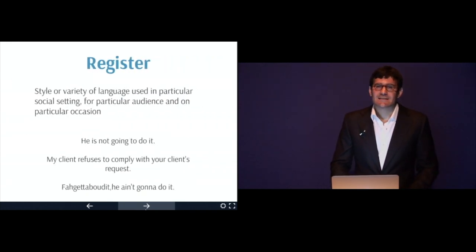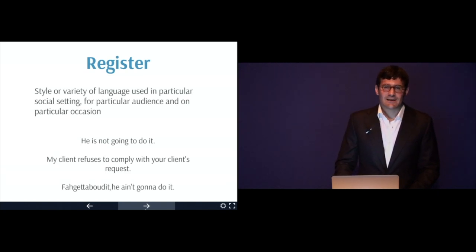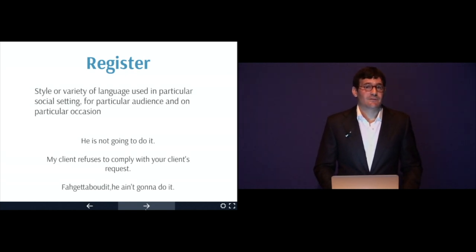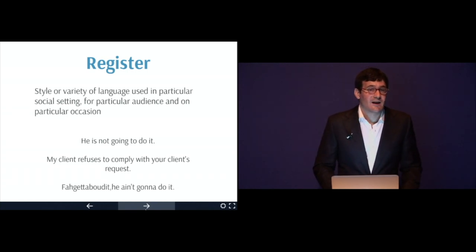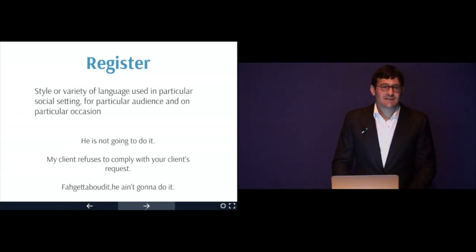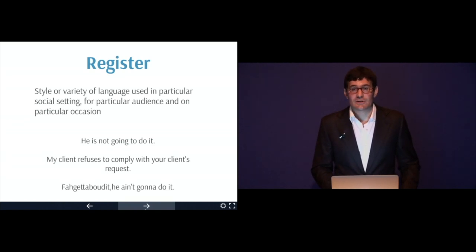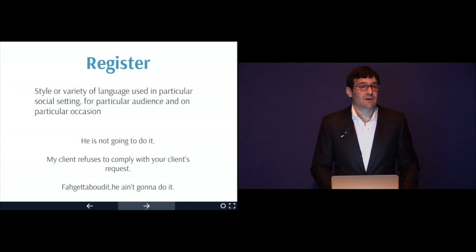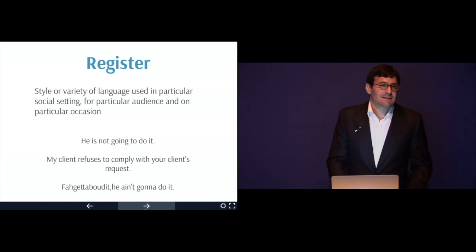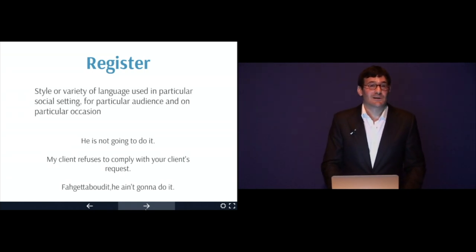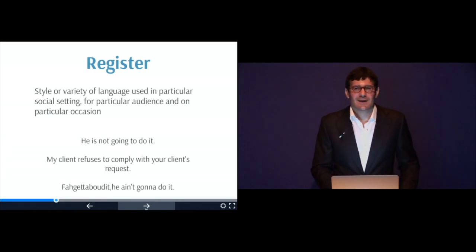Register is the style or variety of language used in a particular social setting, for a particular audience, on a particular occasion. Let's take a look at three sentences. First: he is not going to do it. Second: my client refuses to comply with your client's request. Third: forget about it, he ain't going to do it. The first sentence has a neutral register — it can be used in many different contexts. The second sentence would be very appropriate to a business meeting, a negotiation, or even a court of law. And forget about it, he ain't going to do it — that's appropriate if you're in a New York City bar talking to your buddies. Whereas my client refuses to comply with your client's request is not appropriate register in a bar in Brooklyn.